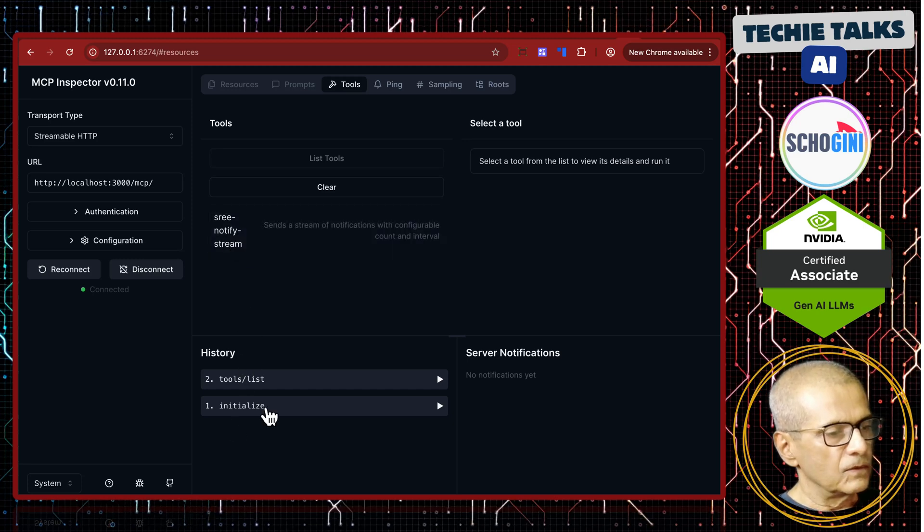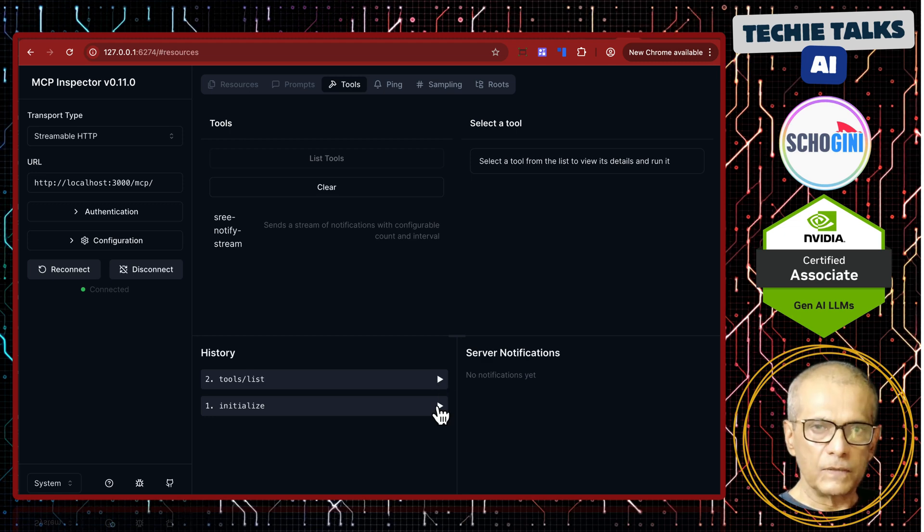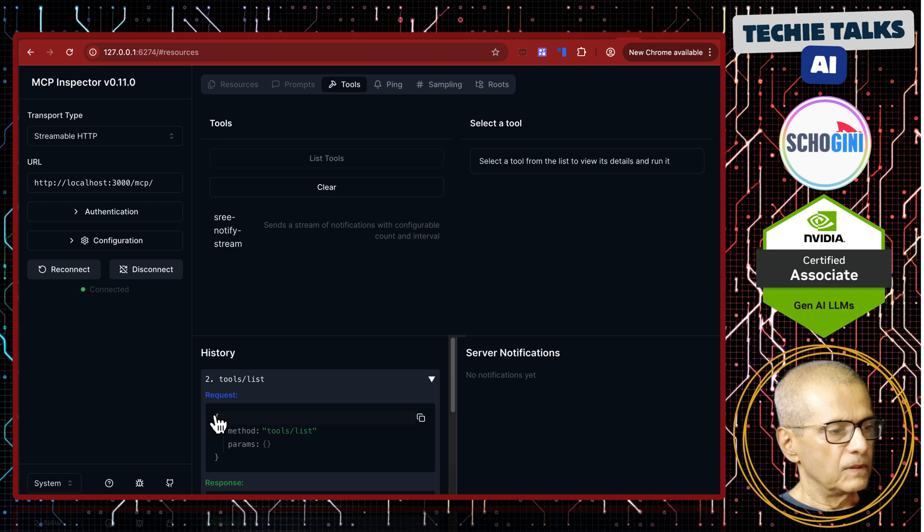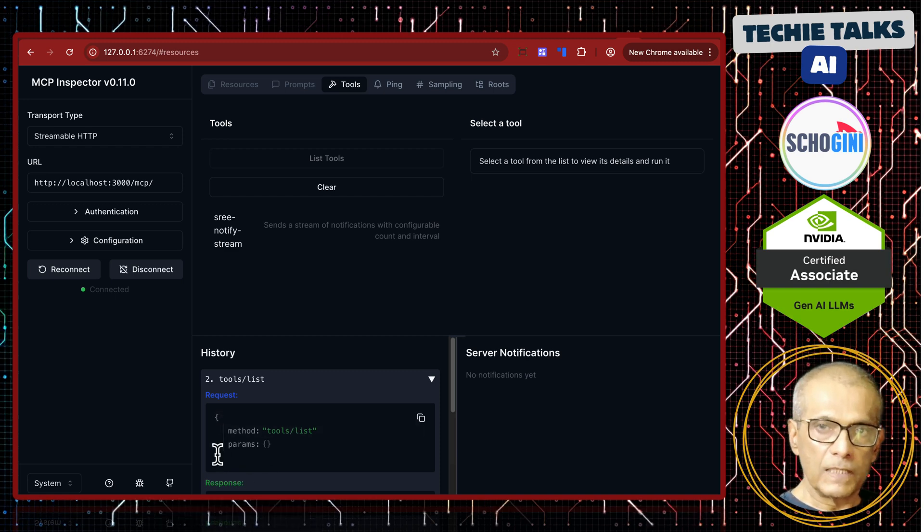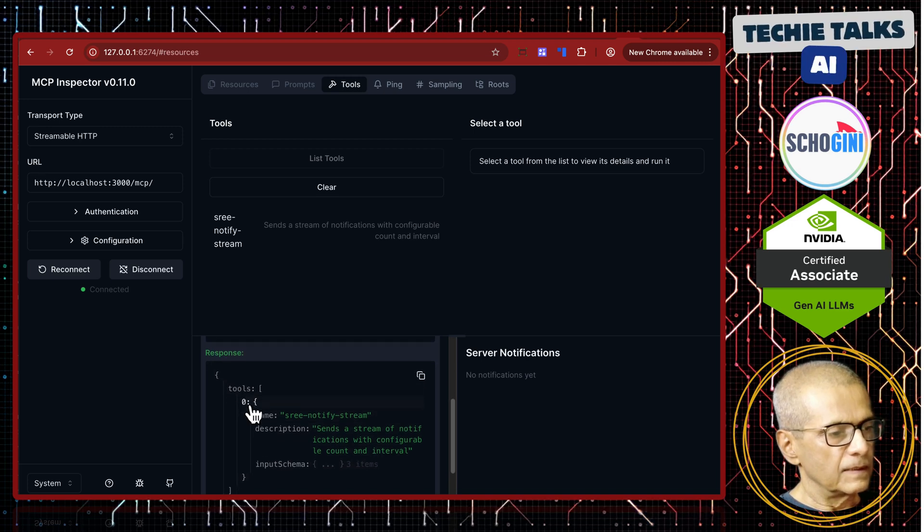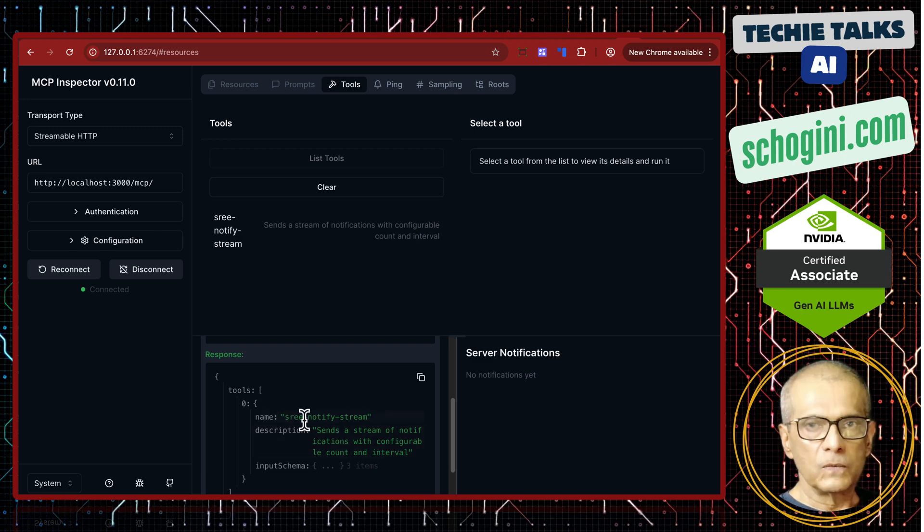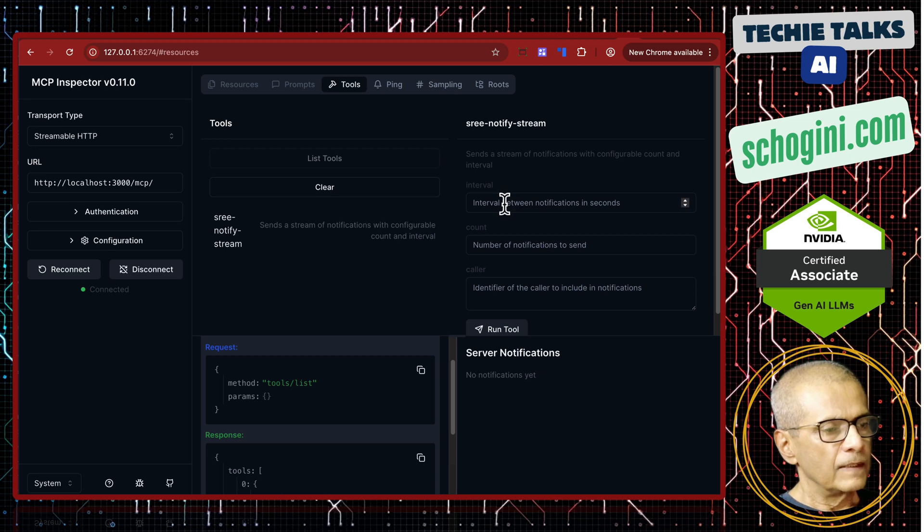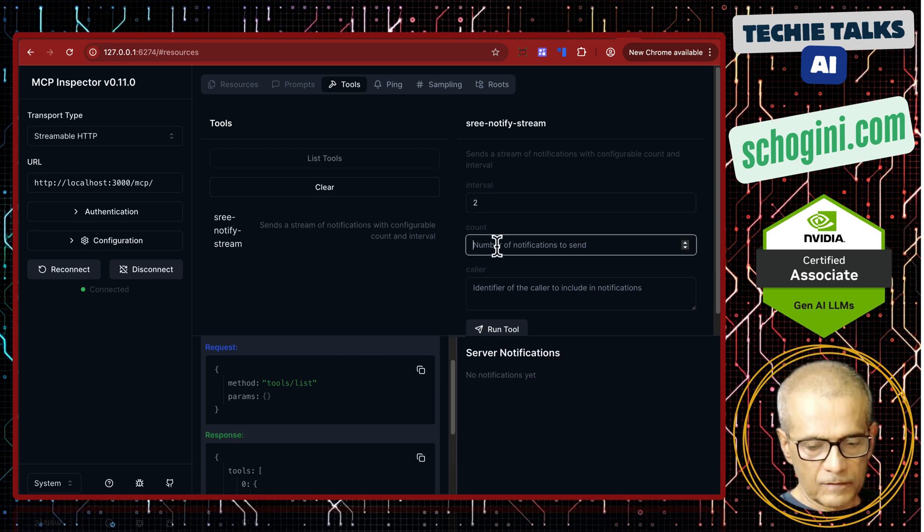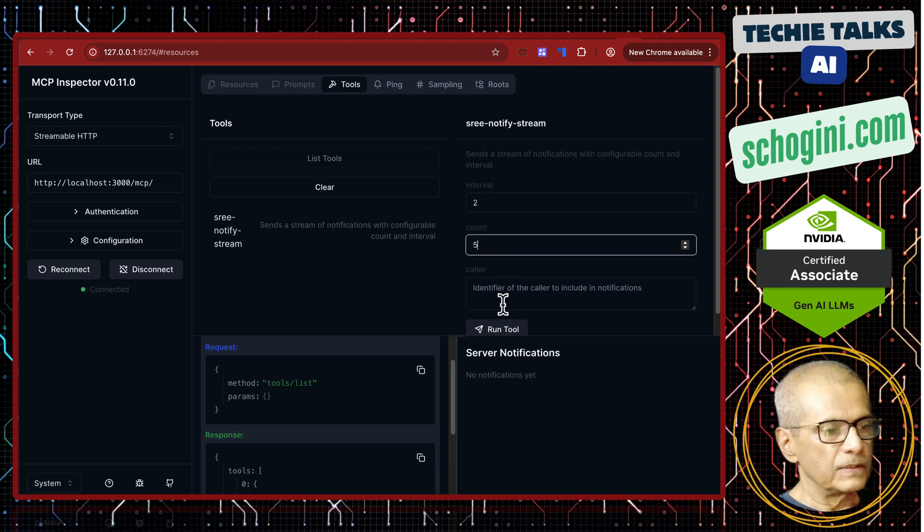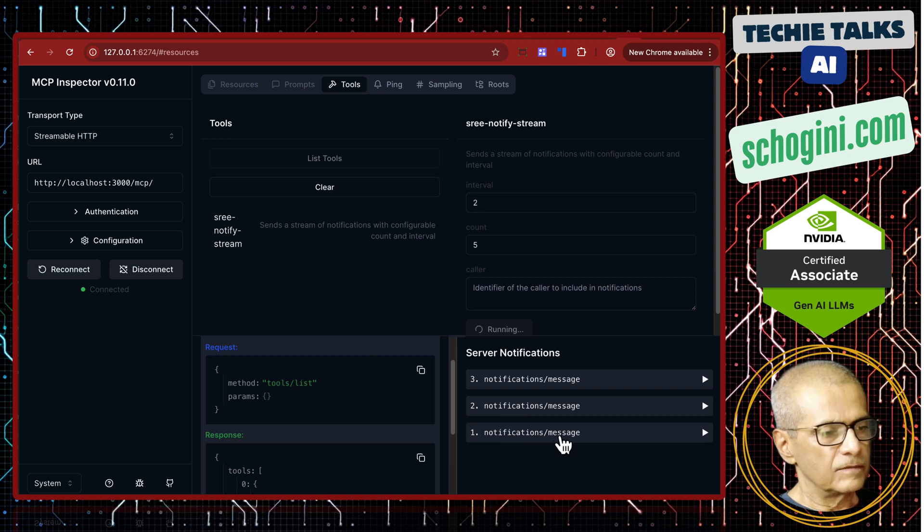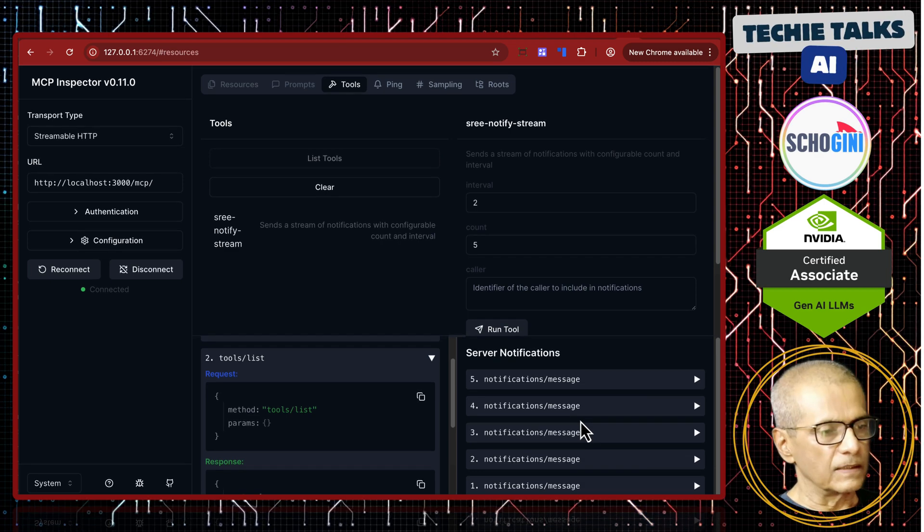So we have the tool here. So first thing that happened was to send the initialize request, but we can actually without this initialize request also it works. Tools list. This is the payload tool slash list. If you want to list the tools and this is the returned JSON where it gives the list of the tools and the description. So now if you click here and enter some number 2 for 2 seconds and say 5 counts to iterate and click on run tool.